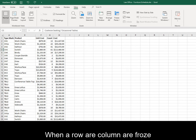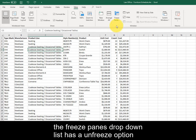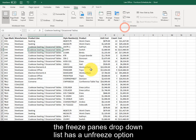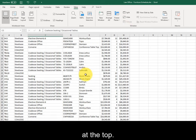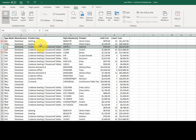When a row or column is frozen, the Freeze Panes dropdown list has an Unfreeze option at the top, so the list is no longer frozen.